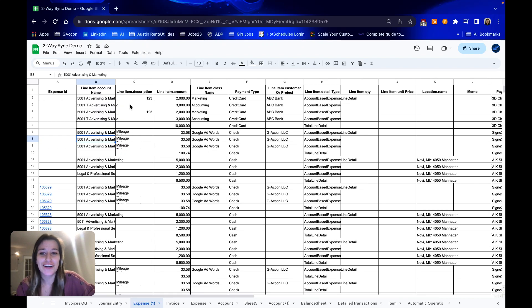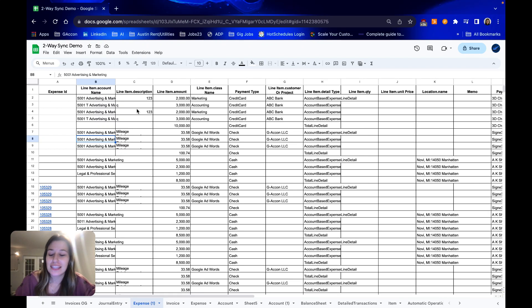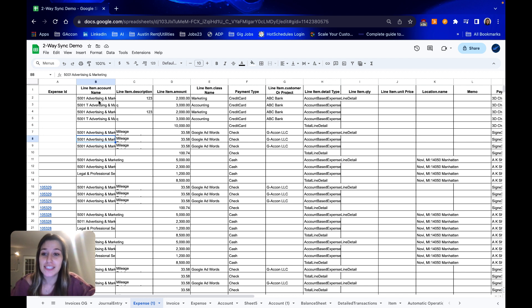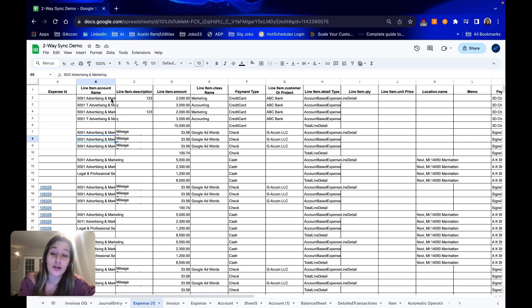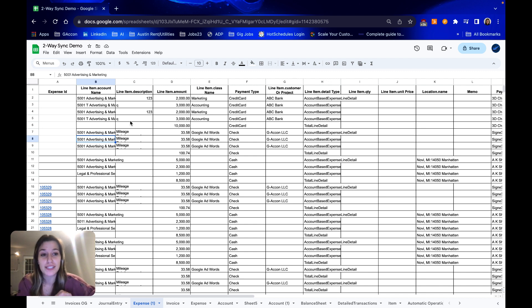Hello again GA Connors! I'm back with another video. Last time we talked about journal entries, how to upload new journal entries in bulk and modify them in bulk, all from Google Sheets to our QuickBooks account.